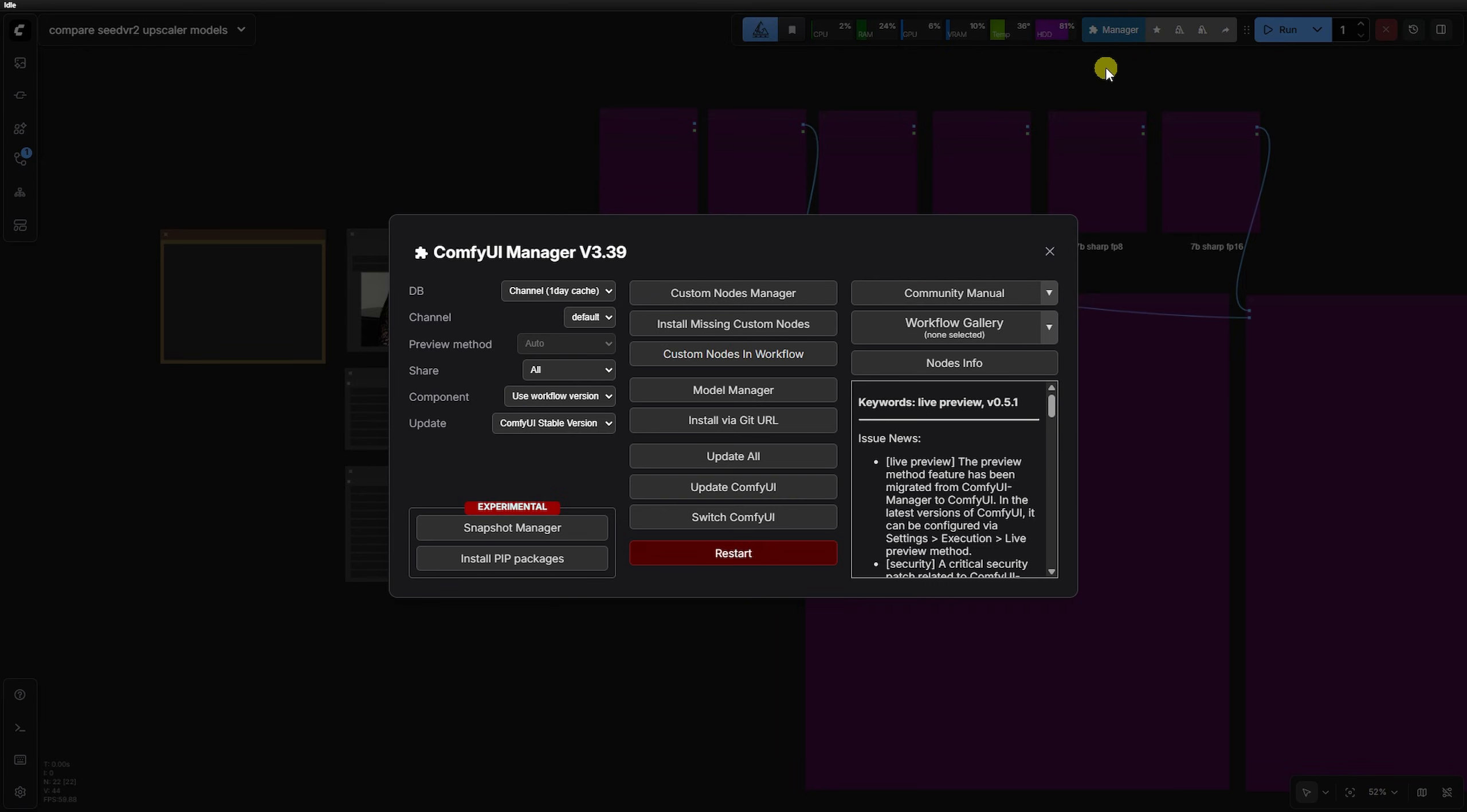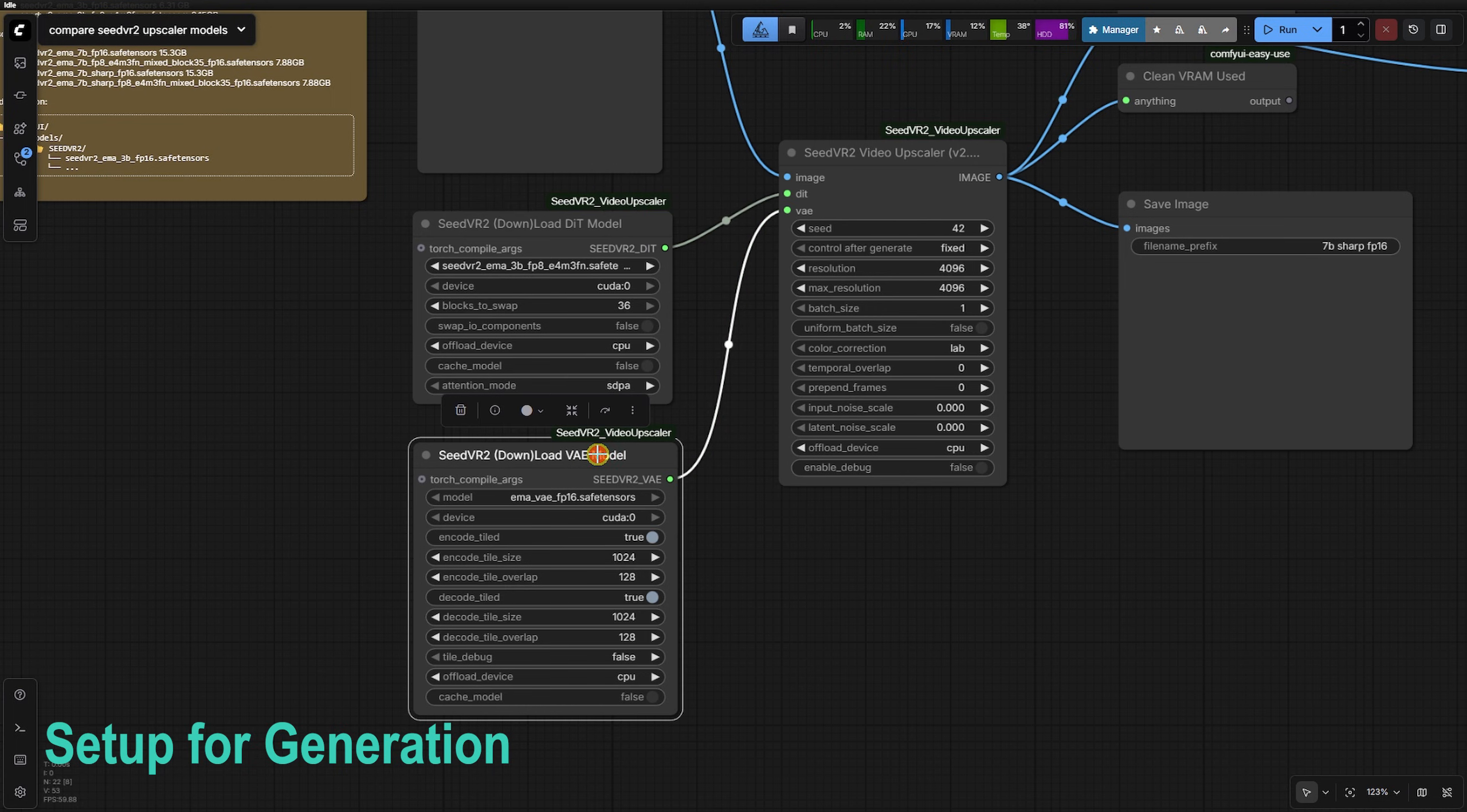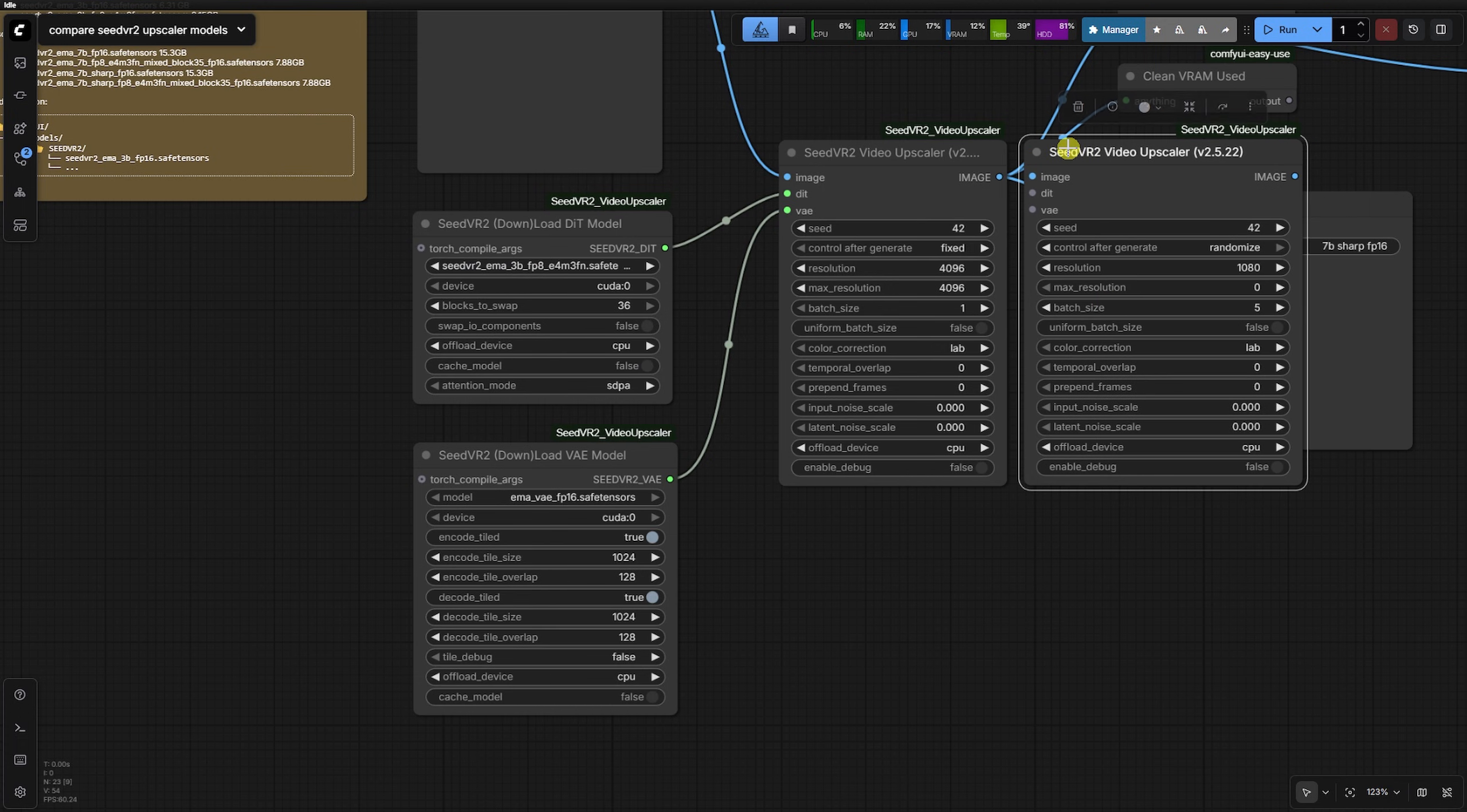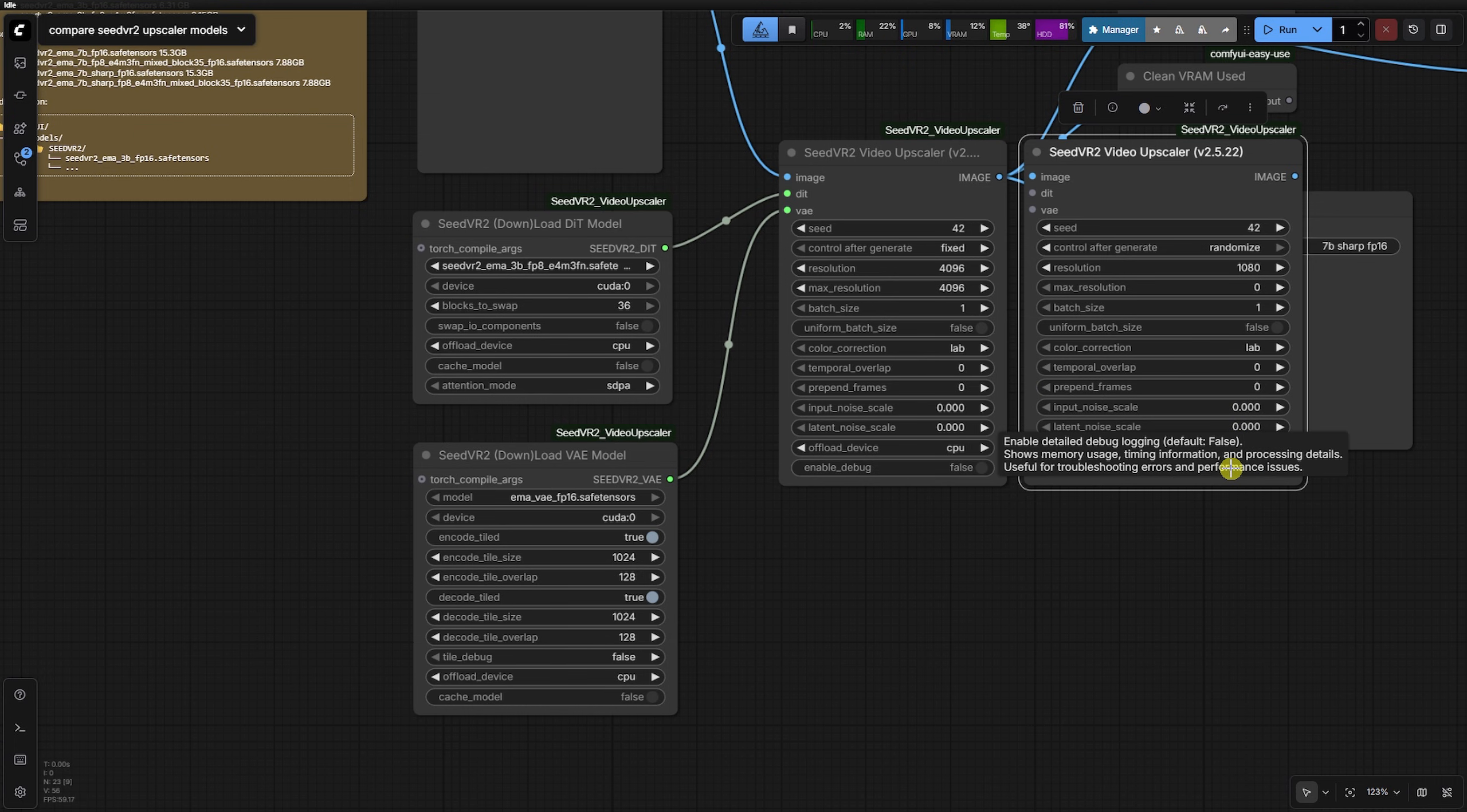Start by looking at the basic setup. You can download the workflow JSON on our Discord to follow along. In the main SeedVR2 node, the resolution setting is your primary lever and we are testing 2048 and 4096 today. A pro tip for troubleshooting is to enable debug for detailed logs if you run into stability issues.